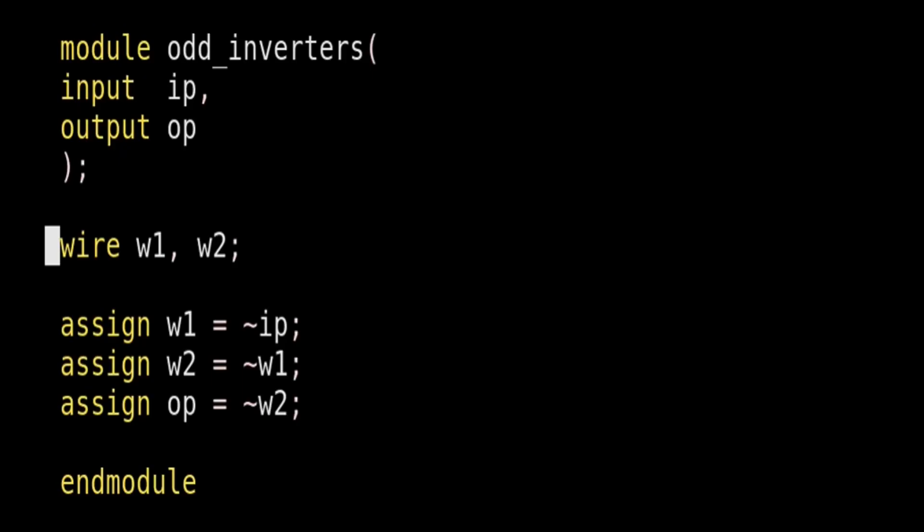In the second run, we have to guide our synthesizer tool, not to optimize our design. For that Xilinx has provided us few attributes, and I will use one of them to guide the synthesizer tool not to optimize our design. And that attribute is called DONT_TOUCH ATTRIBUTE.